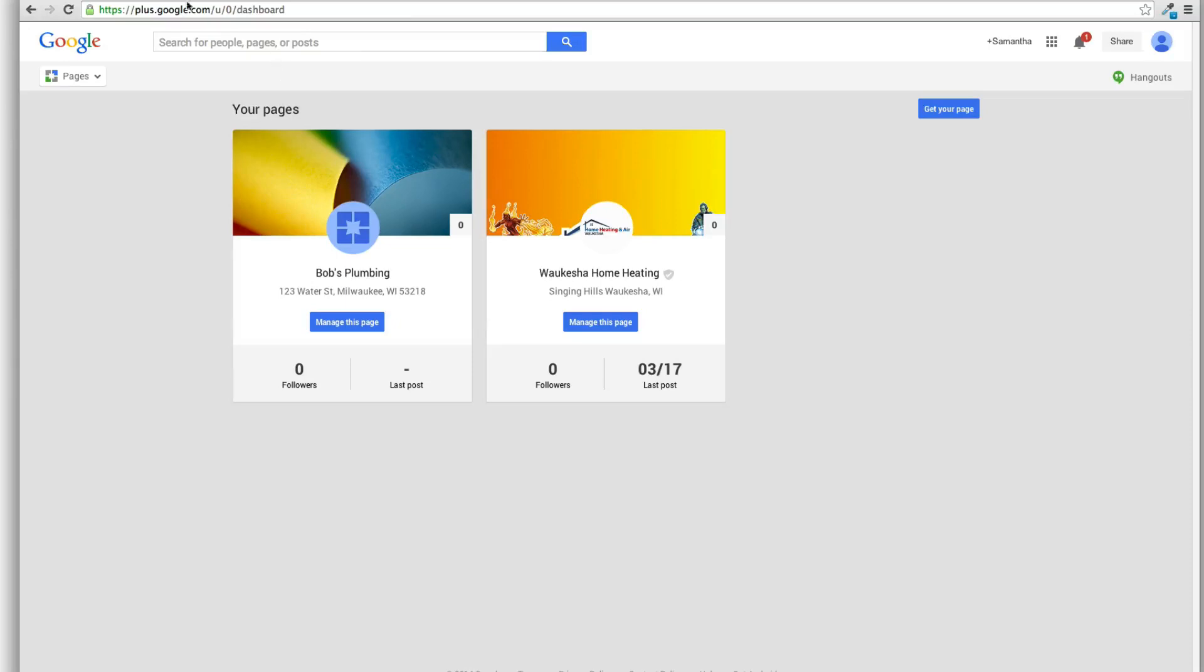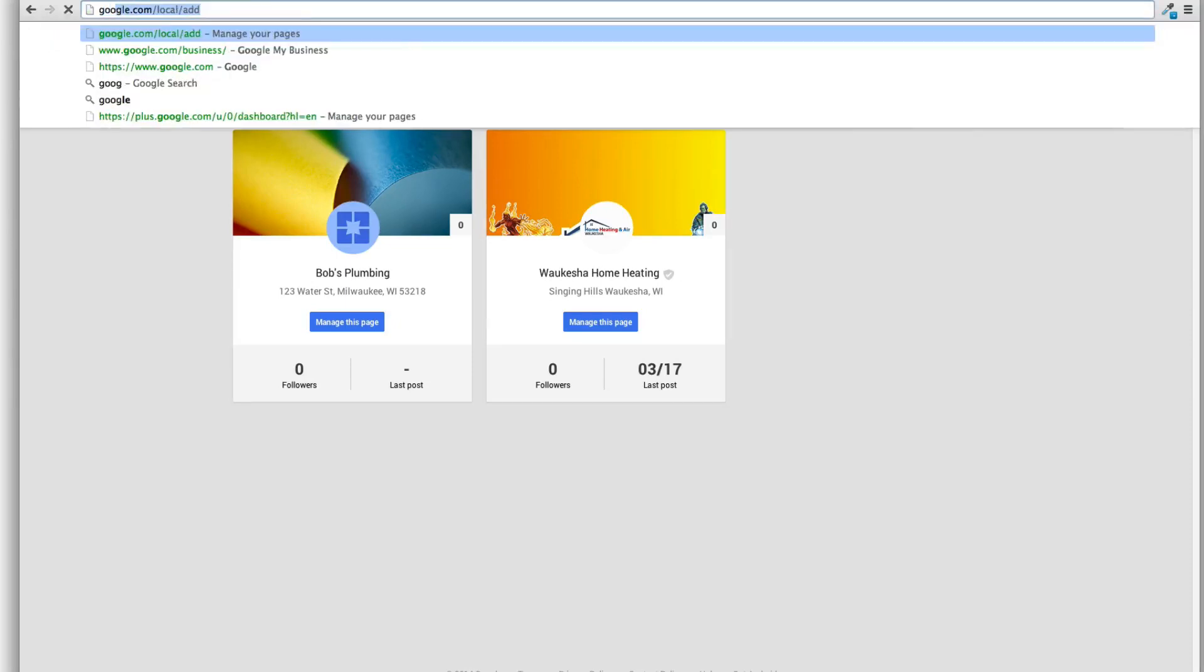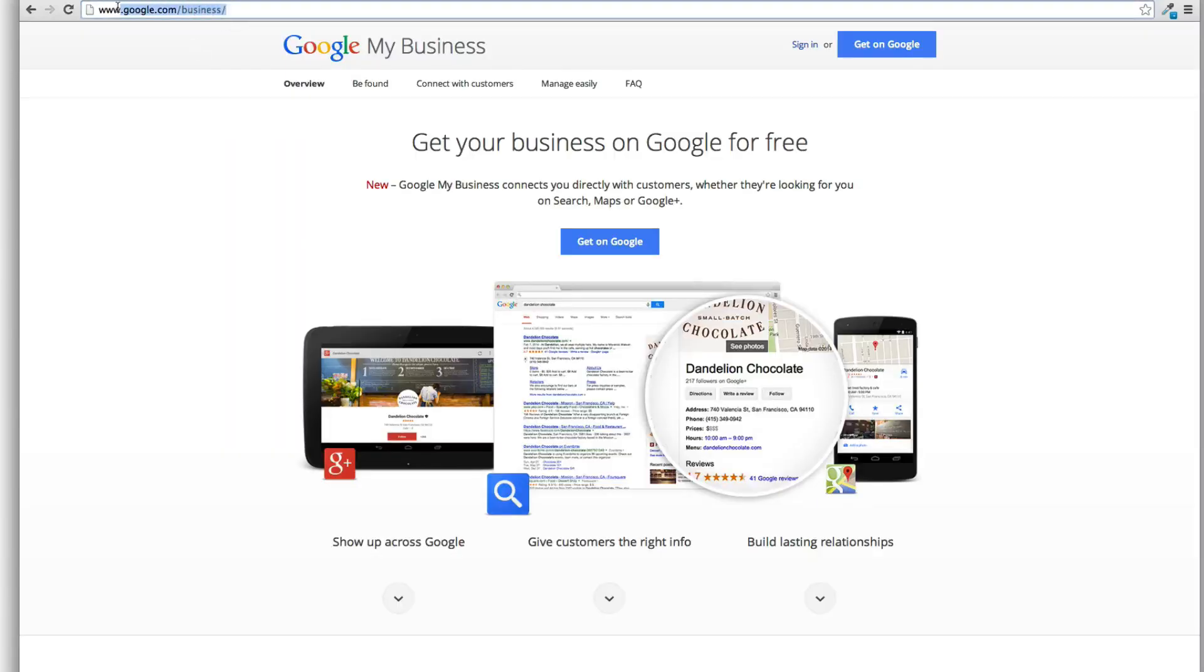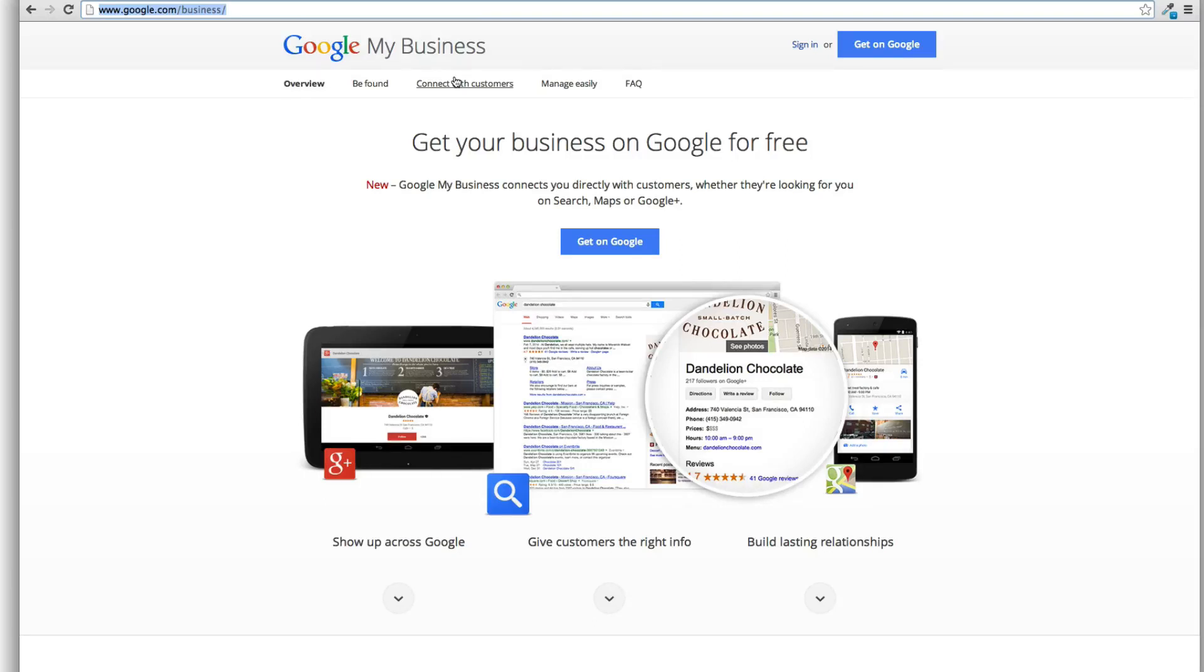So bottom line is when you want to get on Google Plus Local or Google Places, what it used to be called, if you want to get in the seven pack, the new URL to do that is google.com/business. I think this is a really great change that Google has done. I'm totally embracing this one. I think they're going in the right direction with this stuff. So hopefully this update here will help you out and not add any confusion.